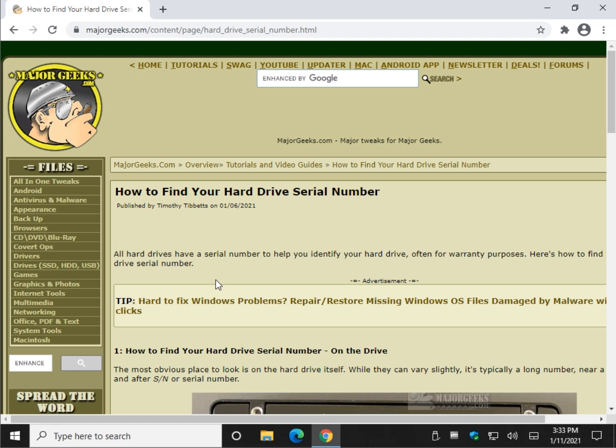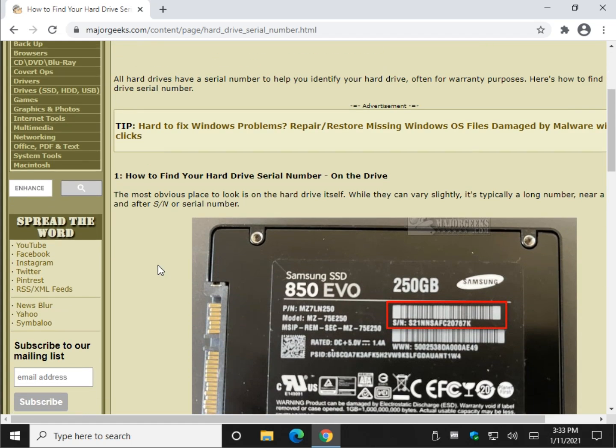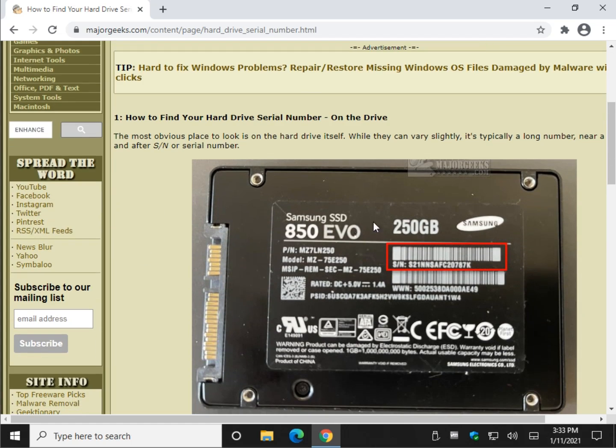The most obvious way, if you have a desktop, would be just to pop the cover off, look for your drive, and look for the SN serial number.